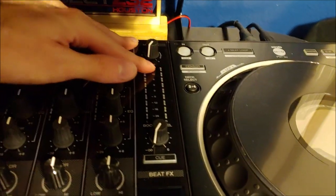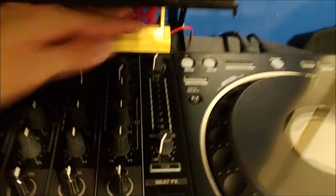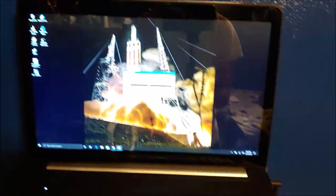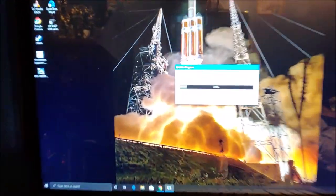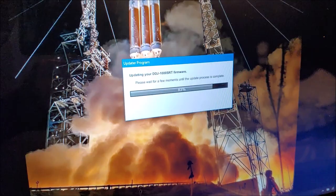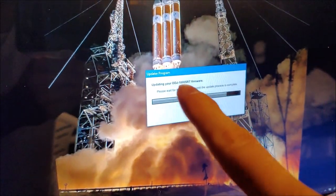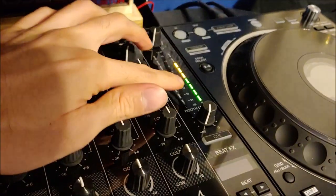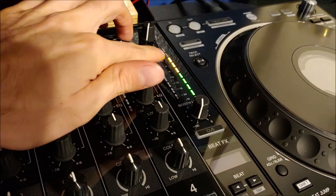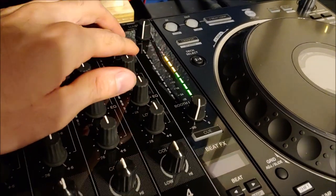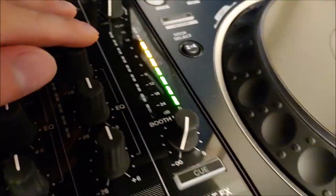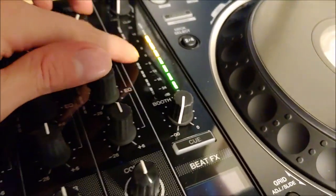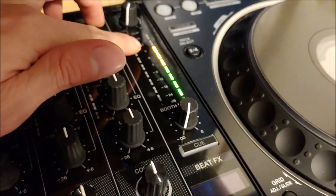Right now it's at nine percent as the bar is updating. On your controller, you see how the green lights are on and then the orange too, going in sequence.